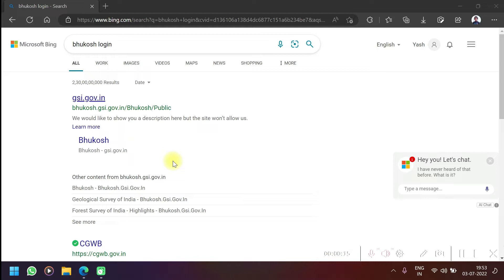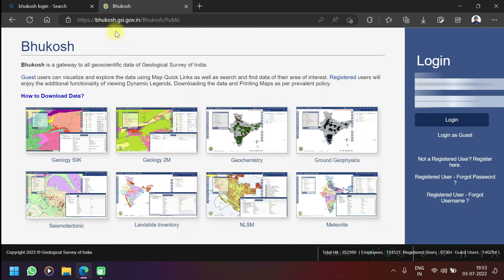I have just entered in Google 'Bhukosh login' and the very first website which came is Bhukosh.jsi.gov.in. I will click on it, the first website, and then we have to login over here.